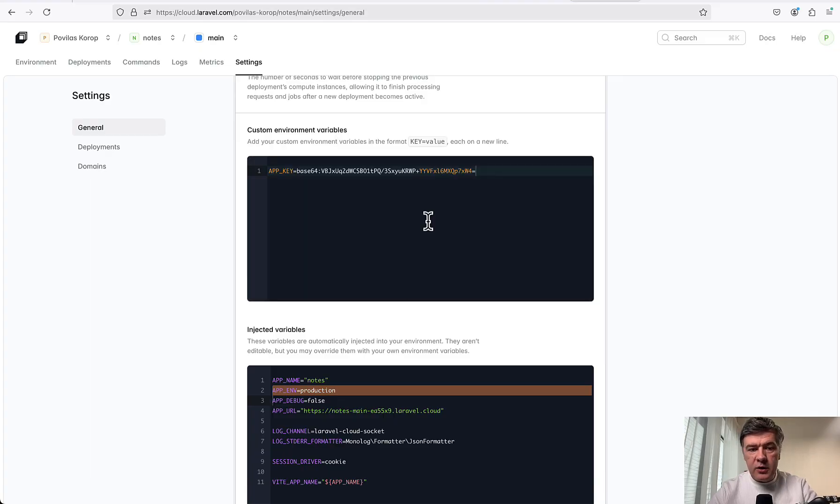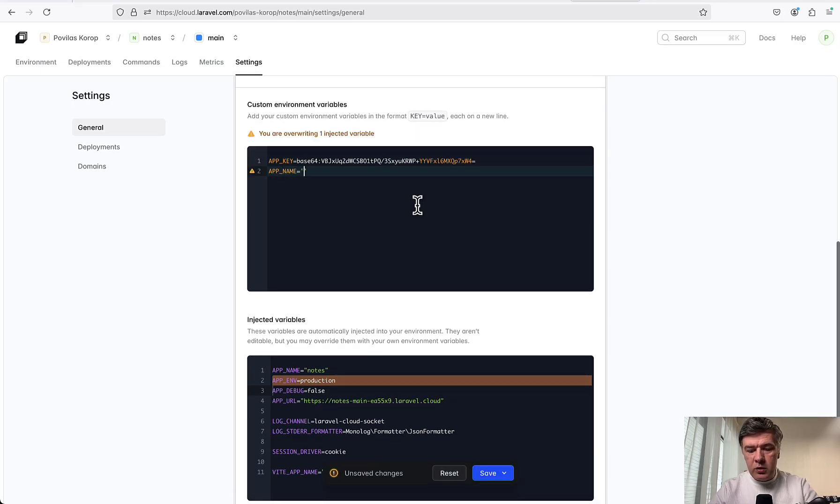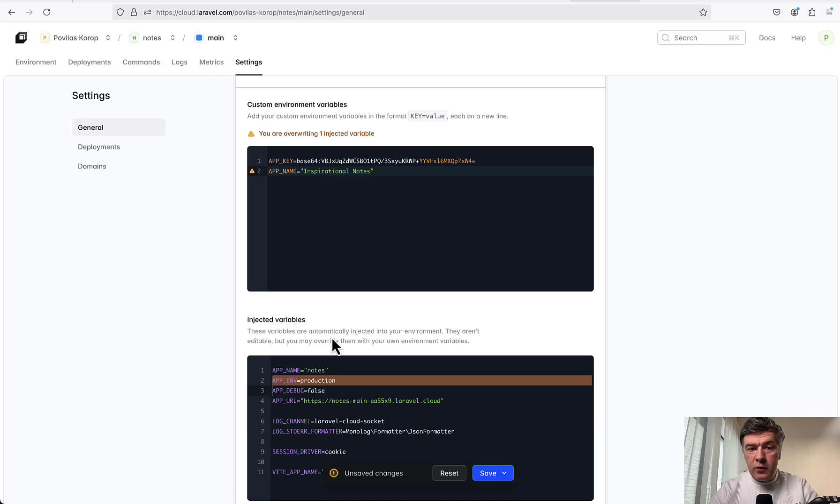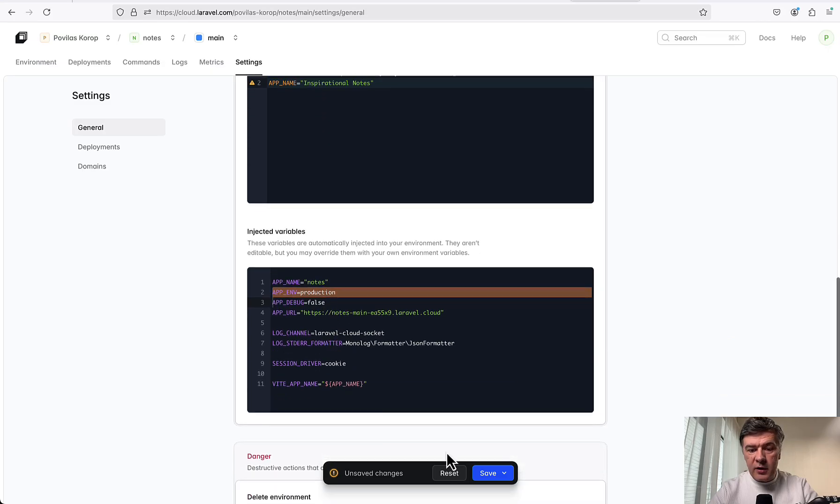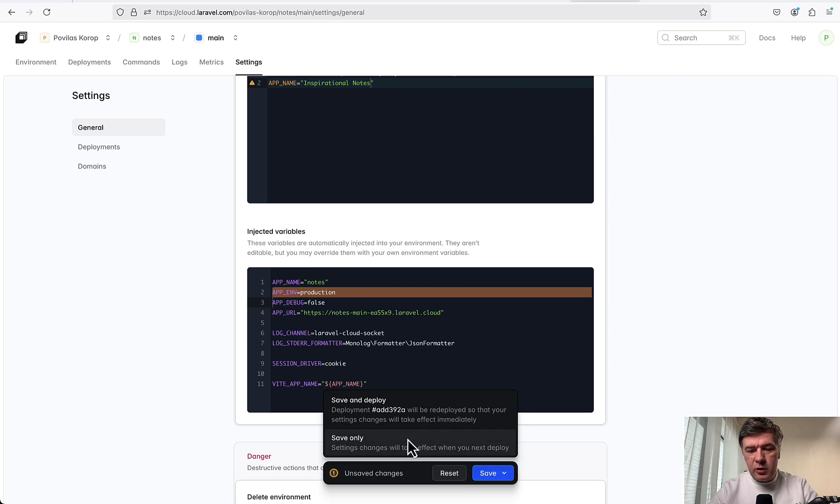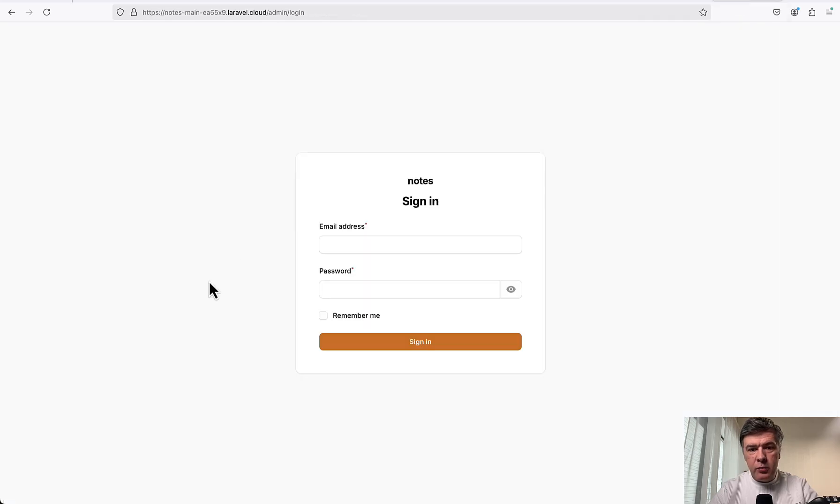If I click reveal secrets, this is the thing that I cannot edit, but on top there's custom environment variables which I can edit. It has app key that should be hidden. And in here I can add, for example, APP_NAME equals Inspirational Notes. Let's save and see what happens. It gives a warning overwriting variable - yes, that's exactly what I want to do. Then I have a choice: save and deploy or save only. I think for .env I don't have to deploy, but let's try save only.